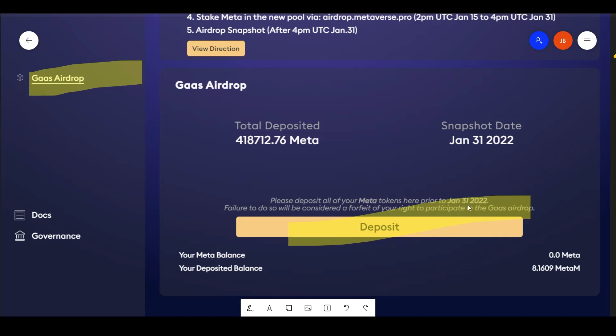So you have to do this, or else you're not going to get that airdrop and there's no more rebasing for meta. And so you basically have about 11 days to do this and the snapshot date is January 31st.